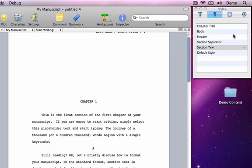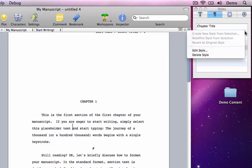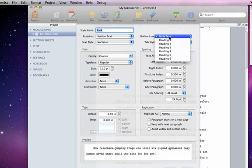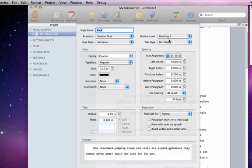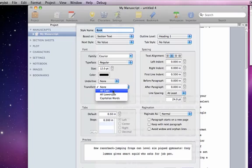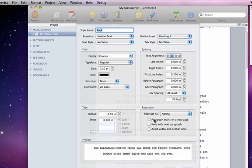Now edit the new book style, and change the outline level to Heading 1. You can also make some formatting changes here if you want. I'll make the text centered aligned and in all caps and have it start on a new page.